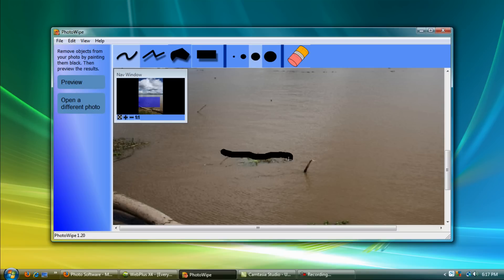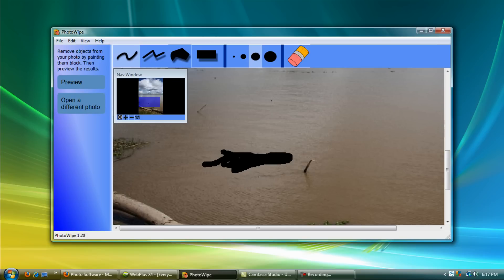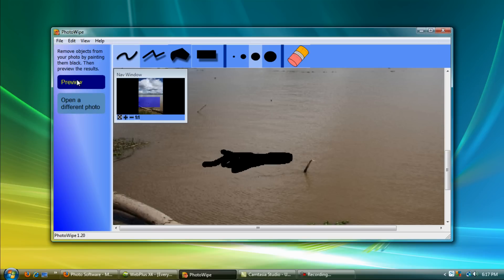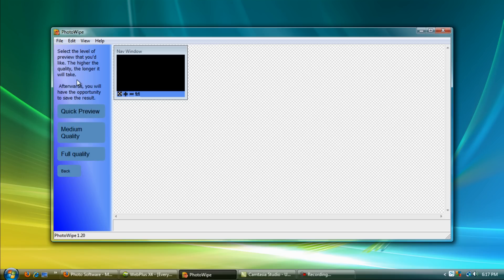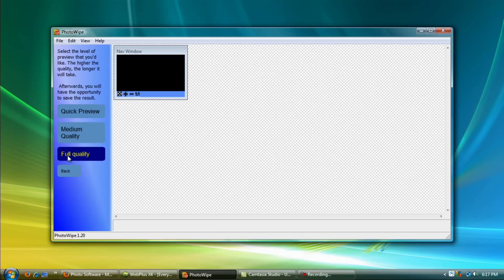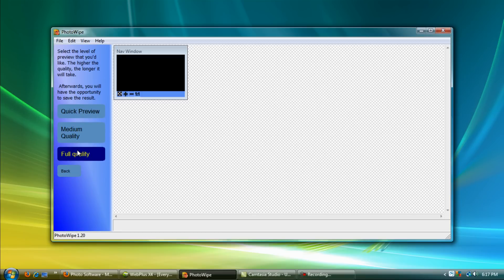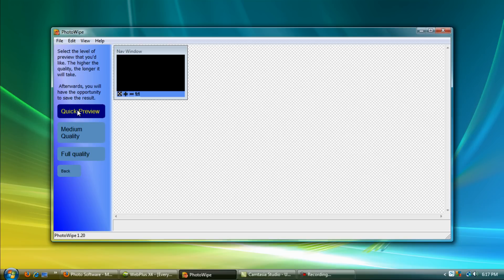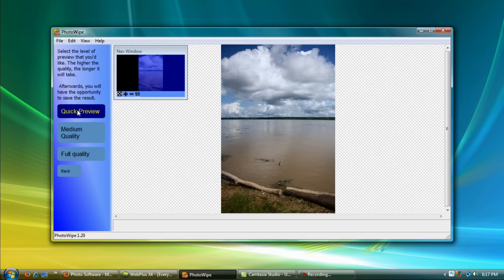Paint over with the black, and then you'll go over and click preview. Then you can choose which level of preview you want. I'm just going to do a quick preview so it'll do it real fast.